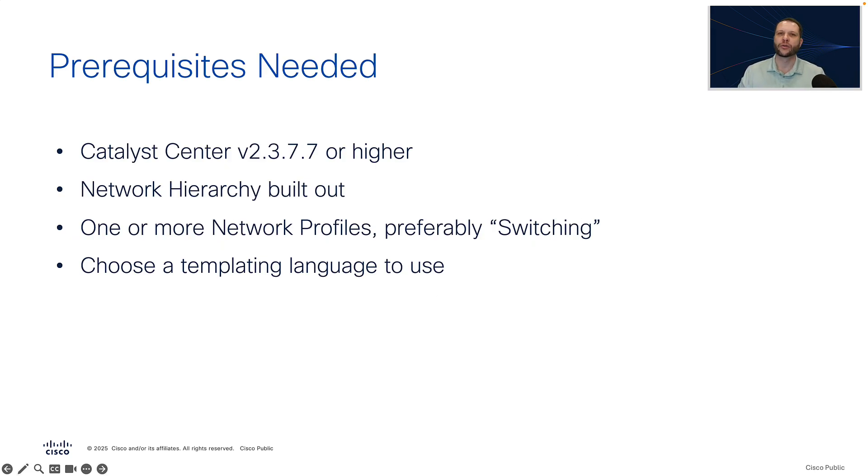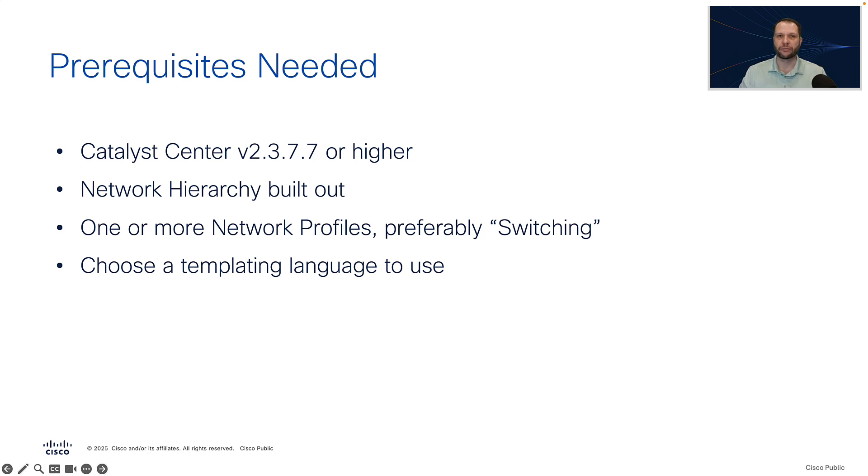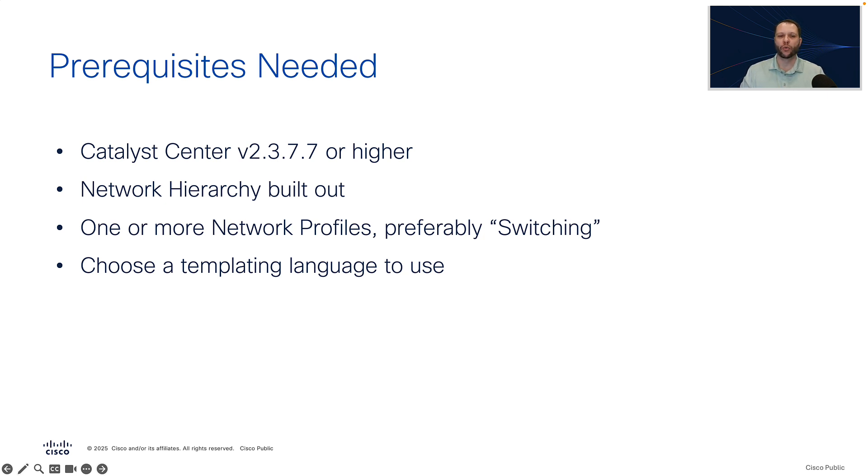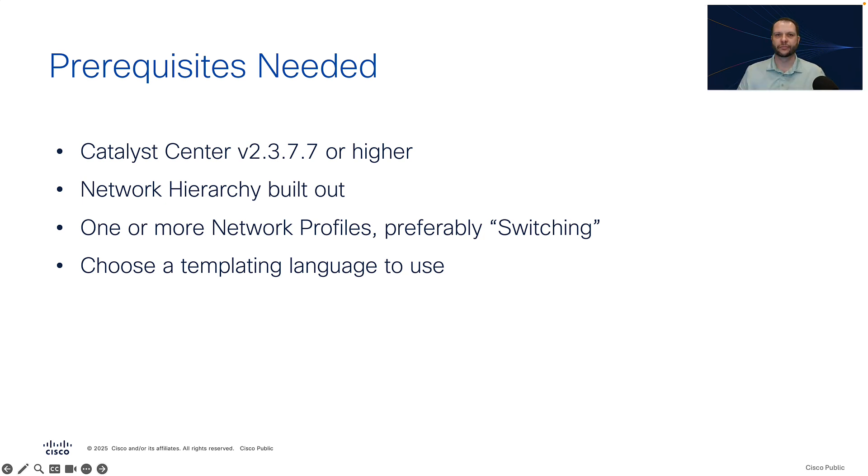So let's talk about some prerequisites for this demonstration. What will you need in order to accomplish this? Well, we'll be needing a Catalyst Center appliance, whether it's physical or virtual, that has at least version 2.3.7.7 or higher installed on it. You will also need a network hierarchy built out, meaning that you'll have to create sites within the global network hierarchy in Catalyst Center. You'll need to create one or more network profiles, and preferably we'll use switching for very simple demos, because the switching network profile is the most simple. And then finally, you'll have to choose a templating language that you'd like to use.